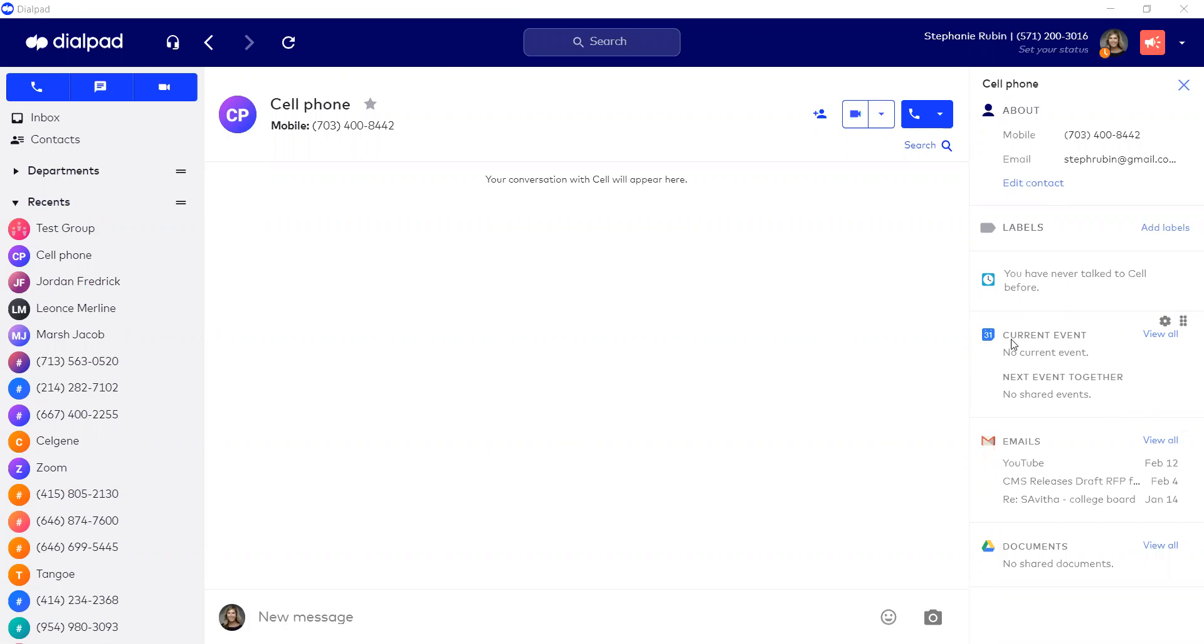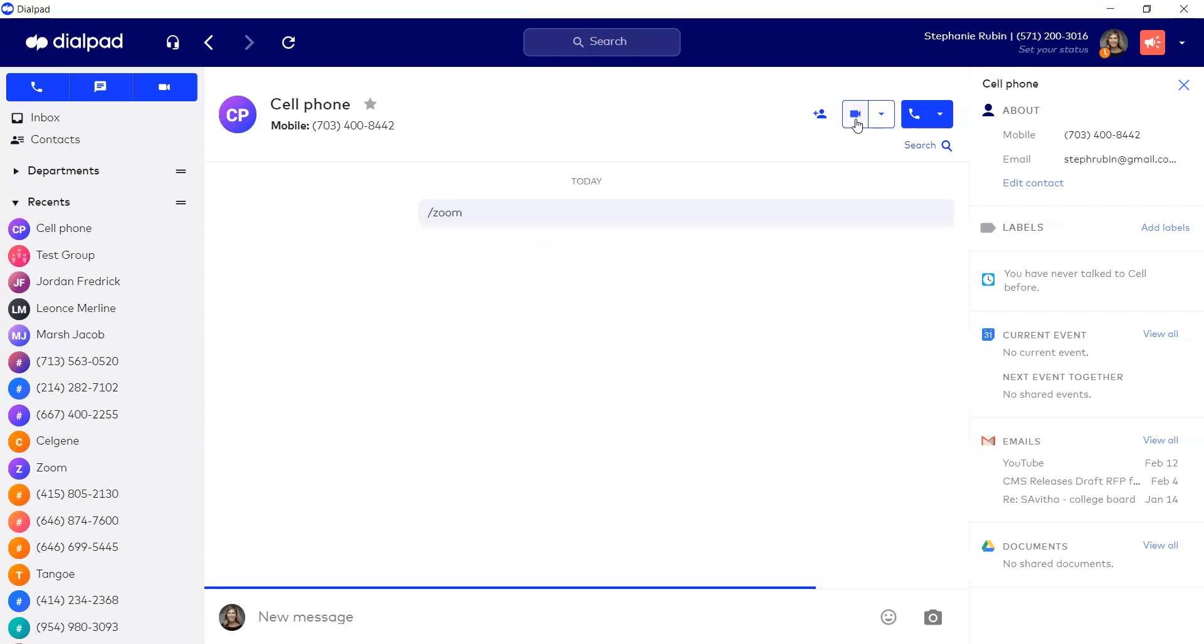I can launch Zoom via three ways. First, I can click on the video button, and it will launch a Zoom meeting invite, which the users will receive on their Dialpad app, including their mobile application.